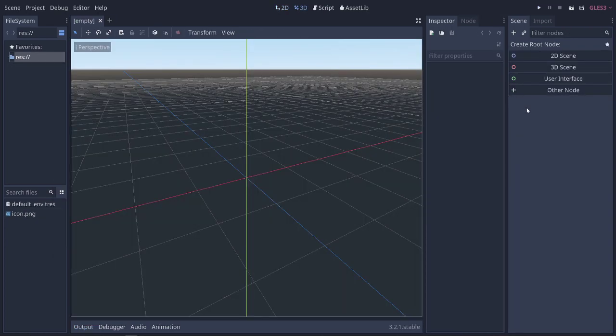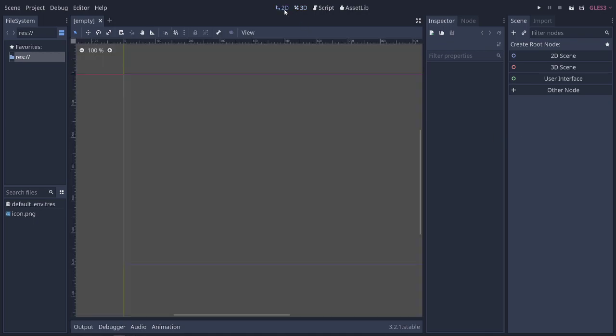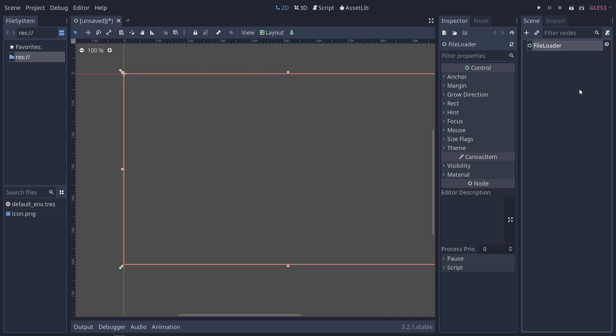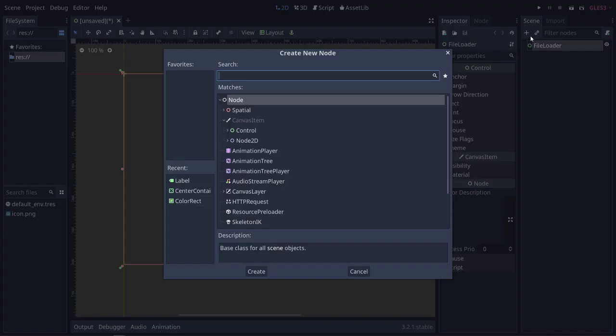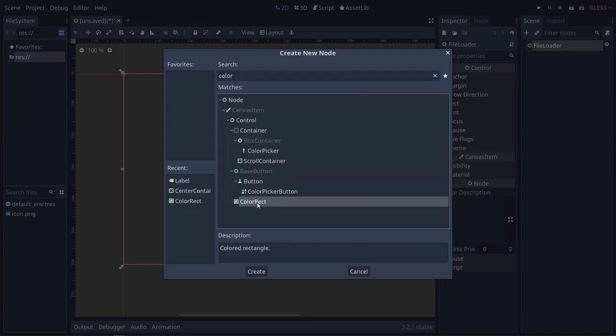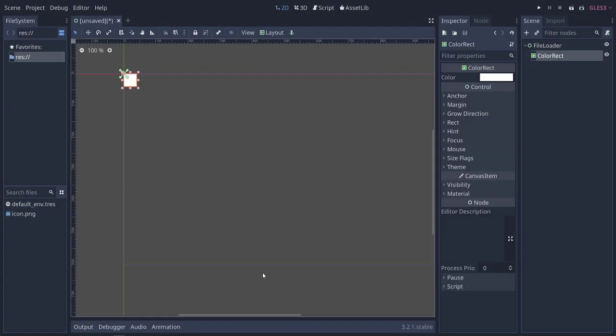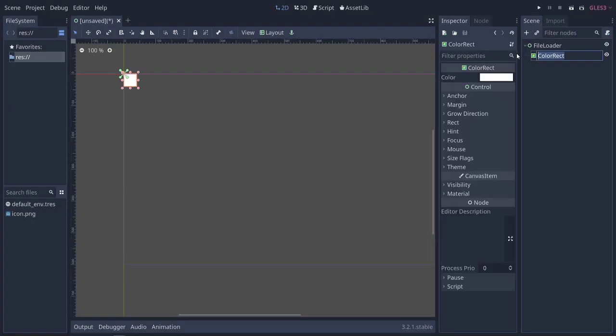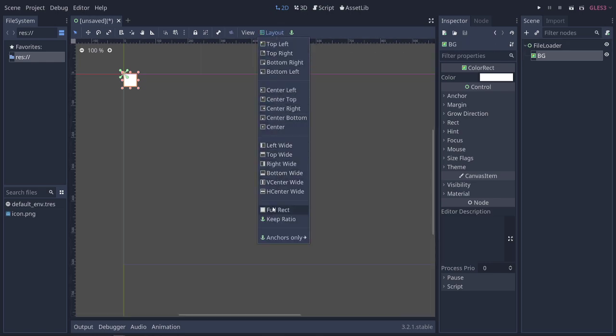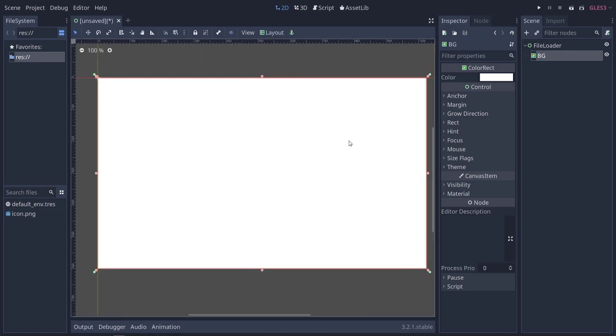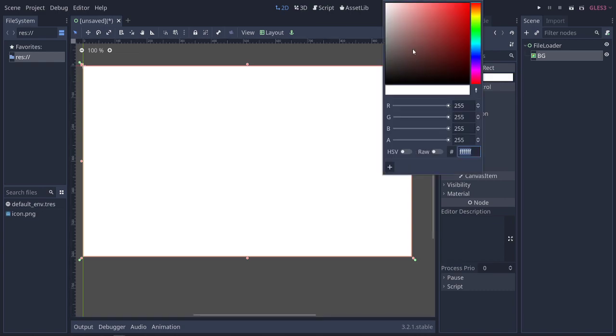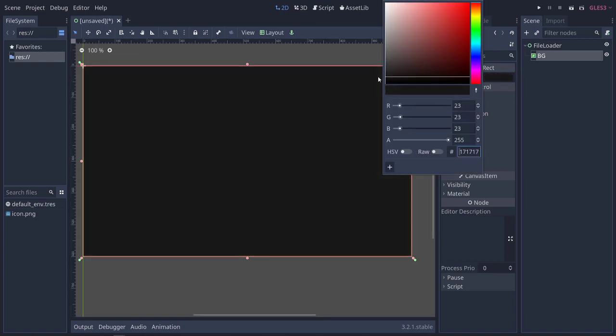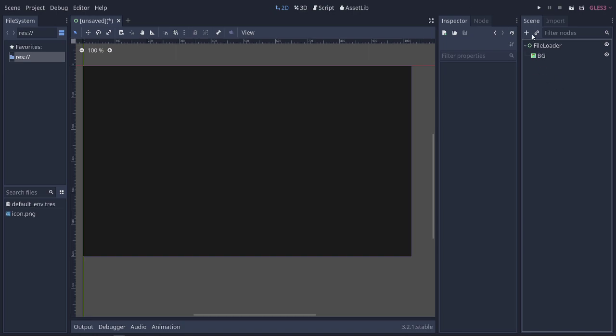Alright, so I've gone ahead and loaded up a new project in Godot. We'll switch over to the 2D scene and add a control node. Go ahead and name this guy File Loader. We're going to add some things to this. First thing is a color rect. We're going to use this as the background, name it BG for background. We'll make it a full rect so it's the entire screen, and we'll dim the color down a bit.